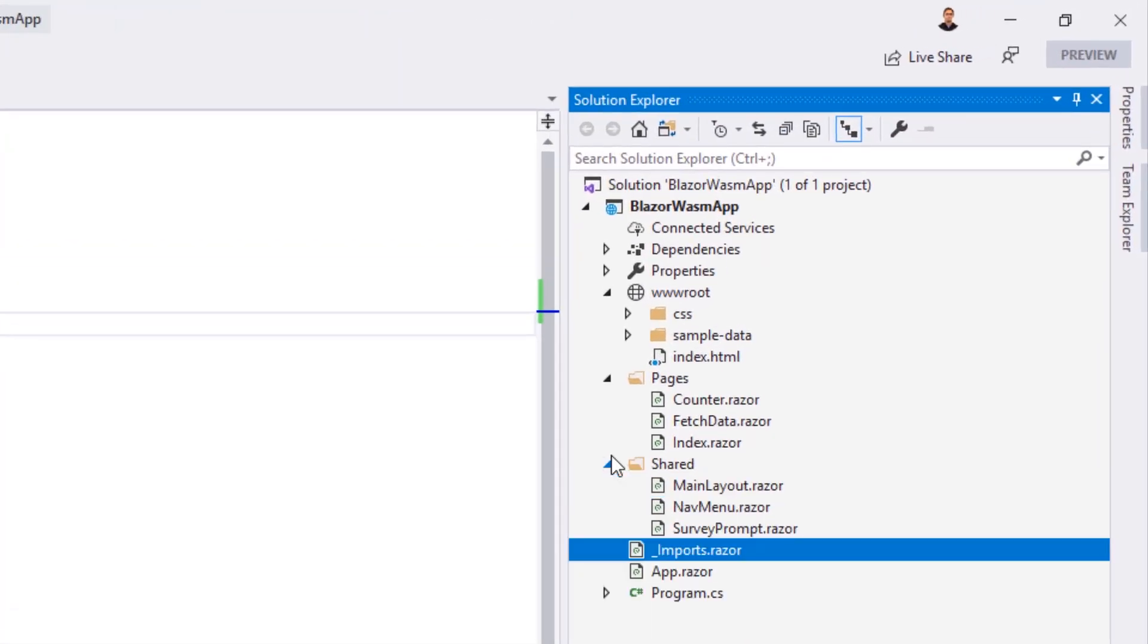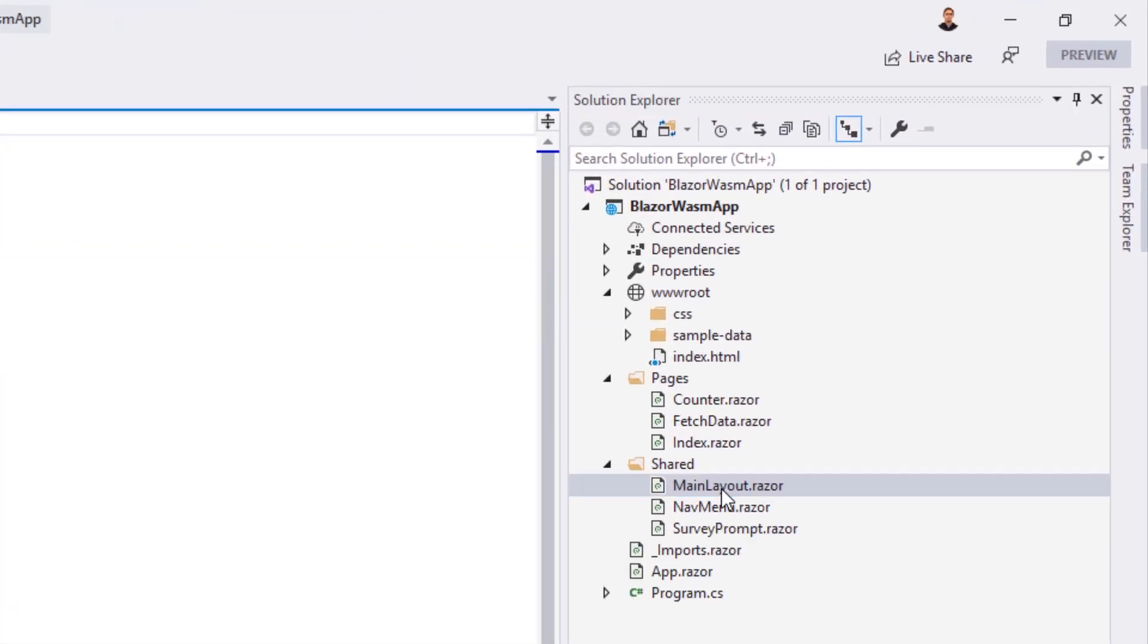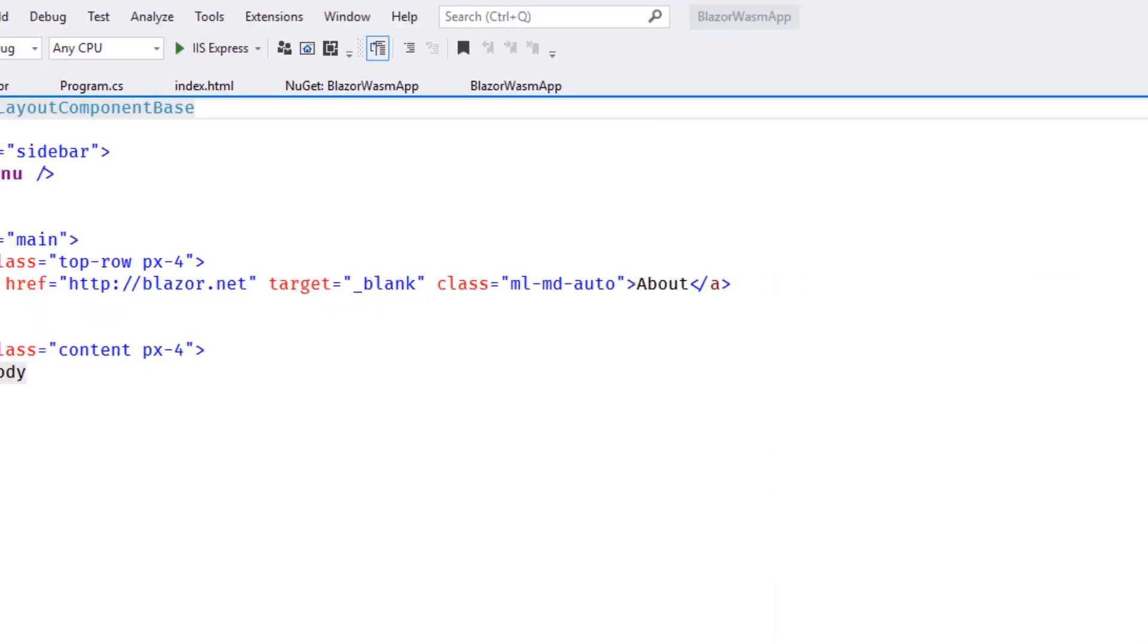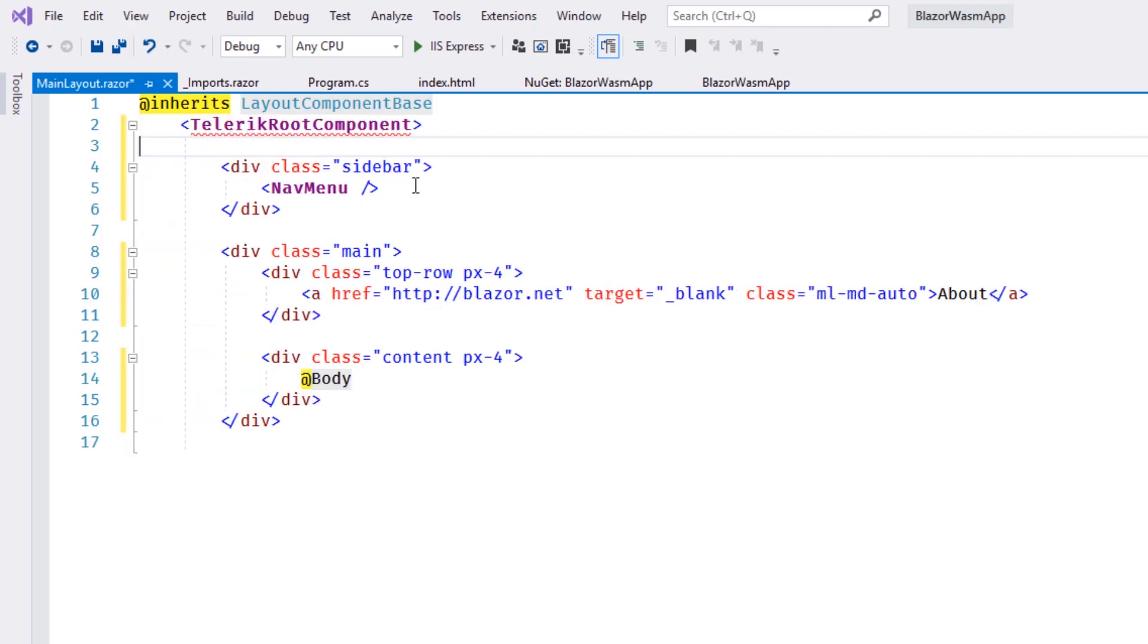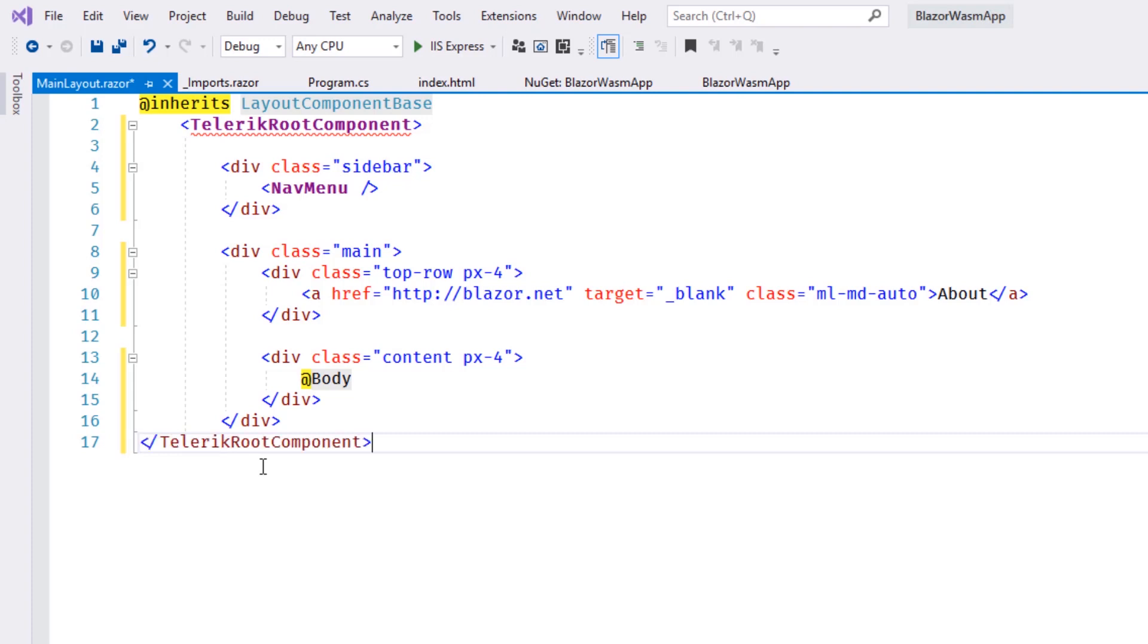And finally, we'll navigate to the shared folder and open the main layout. Inside the main layout, we'll wrap our application code with the Telerik root component. The Telerik root component will provide access for animations and pop-ups and other dependencies that are required by the application.